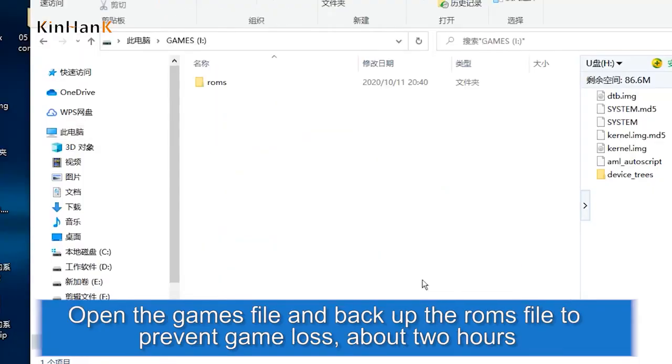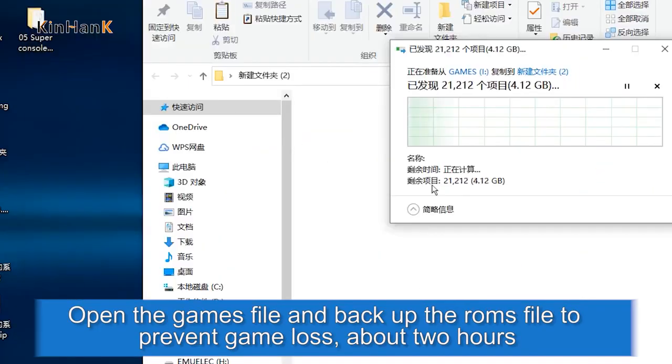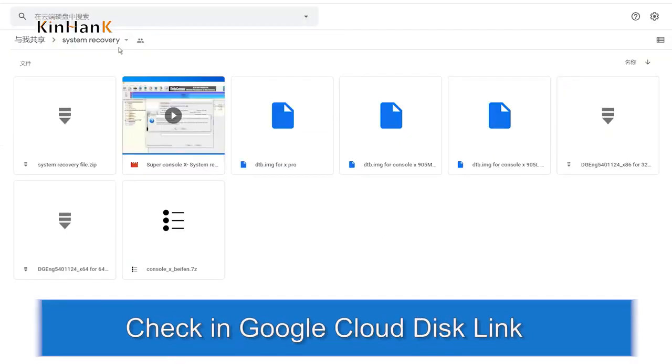Open the games file and backup the ROMs file to prevent data loss. This process takes about 2 hours. Check the Google Cloud Disk link provided.